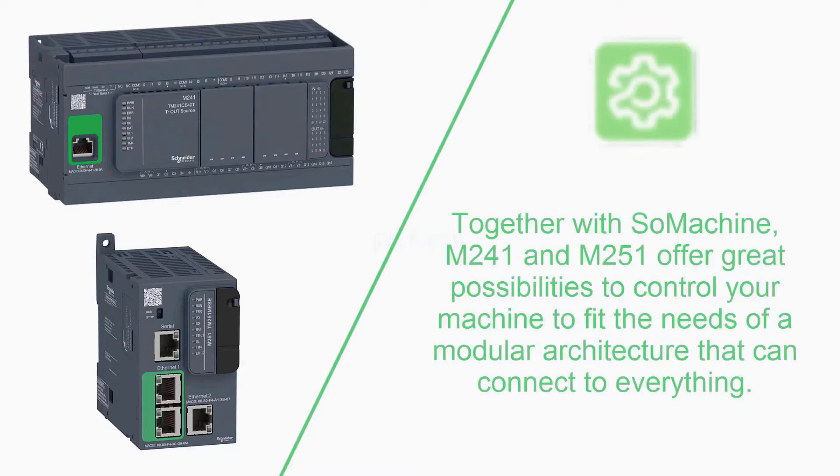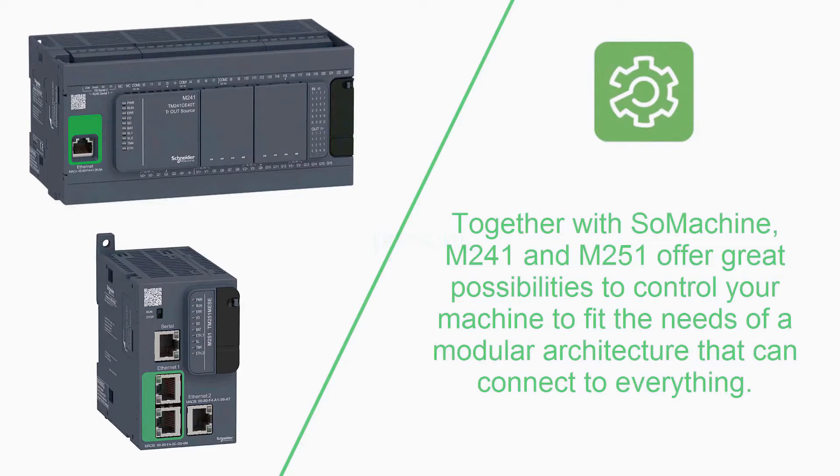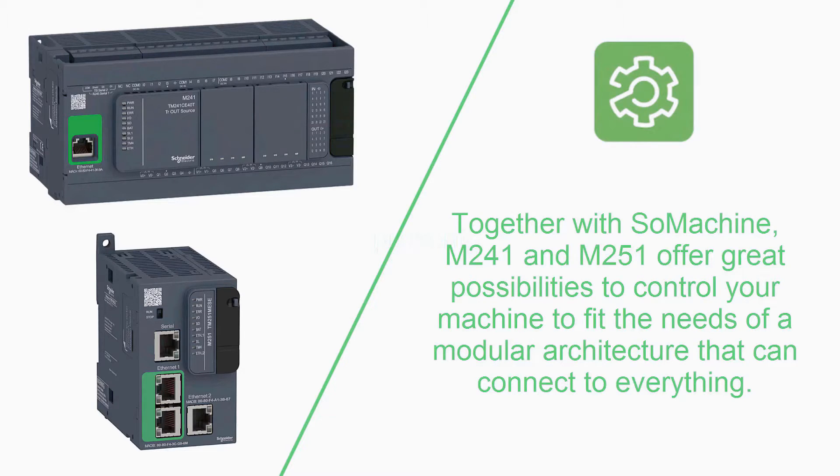Together with SoMachine, M241 and M251 offer great possibilities to control your machine and to fit the needs of a modular architecture that can connect to everything.